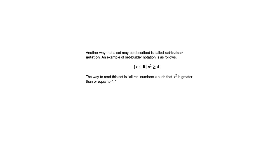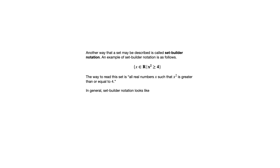So if I were to read that, I would say all real numbers x such that x squared is greater than or equal to 4. That vertical line there that comes after the bold R, we interpret that as meaning such that. So always after that vertical bar, we have some condition given. In general, set builder notation looks like this. It's all elements x in S such that P of X.